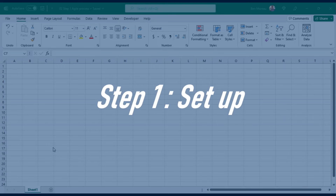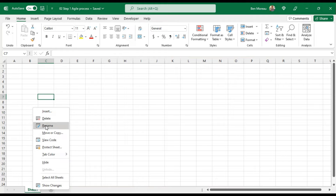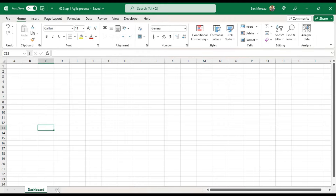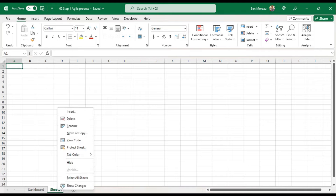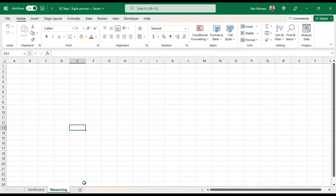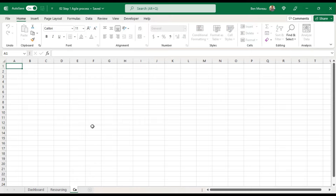The first thing to do is to create three different tabs. The first one we will call 'dashboard', the second one 'resourcing', and the third one 'calculation'. We create and rename those tabs.